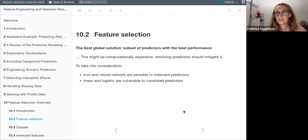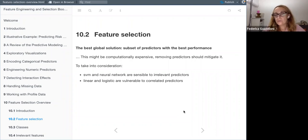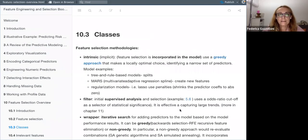If you have a predictor that shouldn't be there, things might change with SVMs and neural networks. Linear and logistic models are vulnerable to correlated predictors, so checking for correlation is a must when using those. Other models like random forests handle irrelevant predictors differently — that's a separate procedure we'll discuss later.